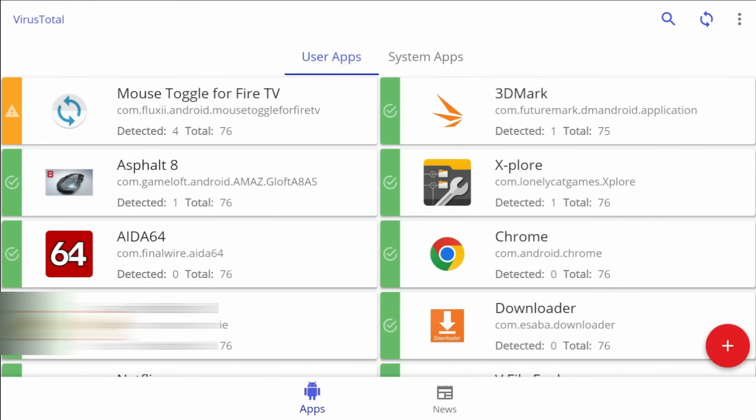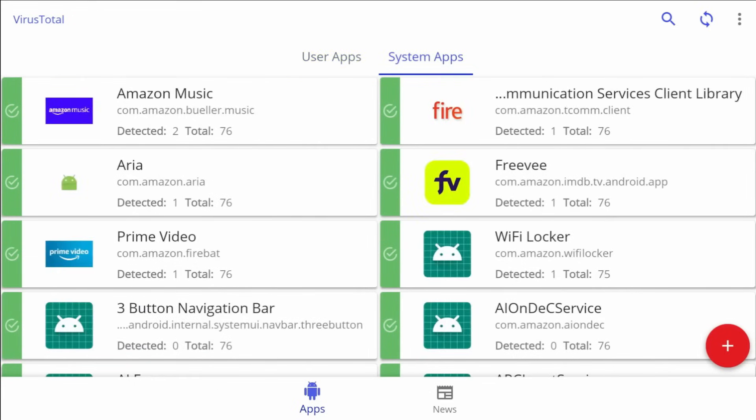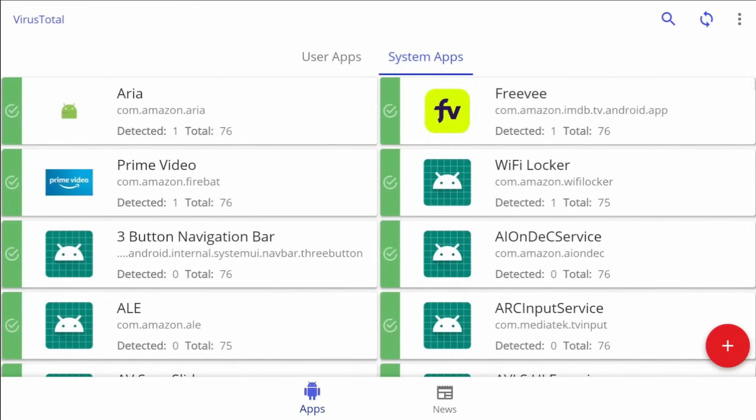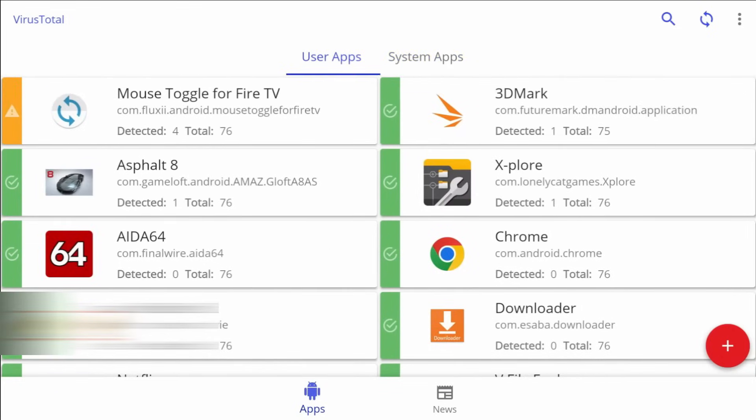All right, go down further. You have your user apps. So these are apps that I installed. Click to the right, you're going to have your system apps. These are apps that are native to the Fire TV stick and installed by Amazon. So for the most part, those apps are going to be safe.